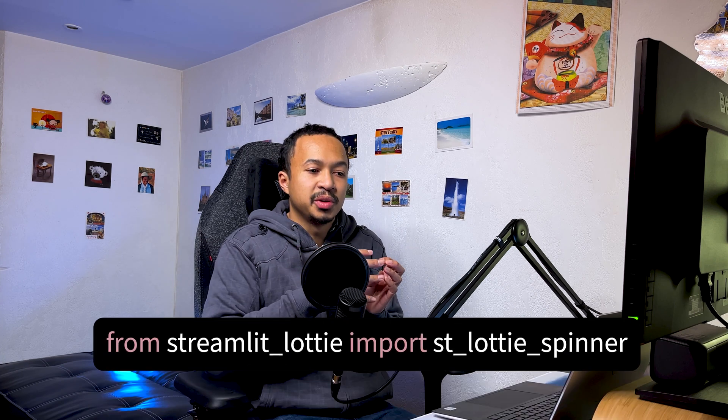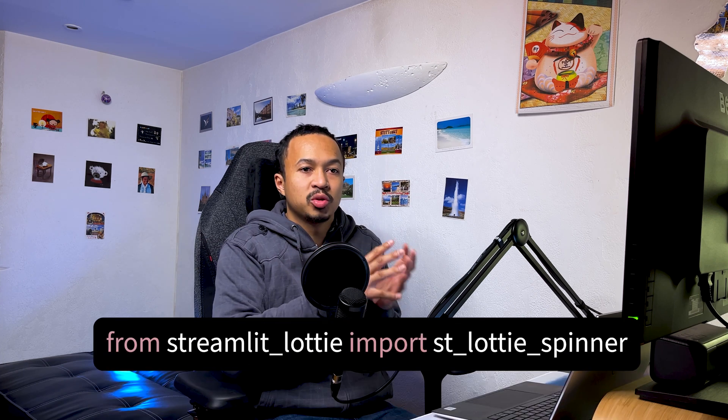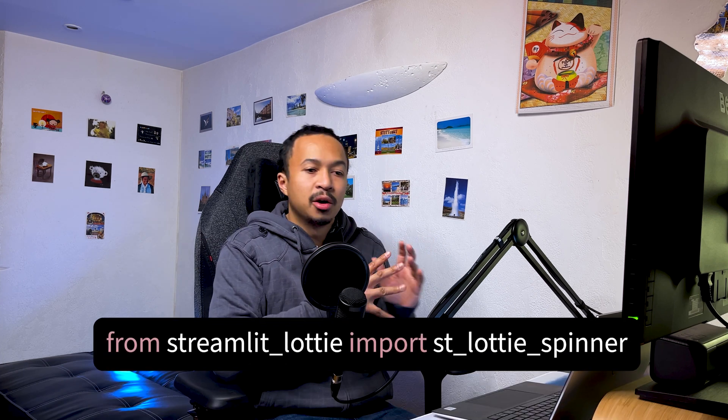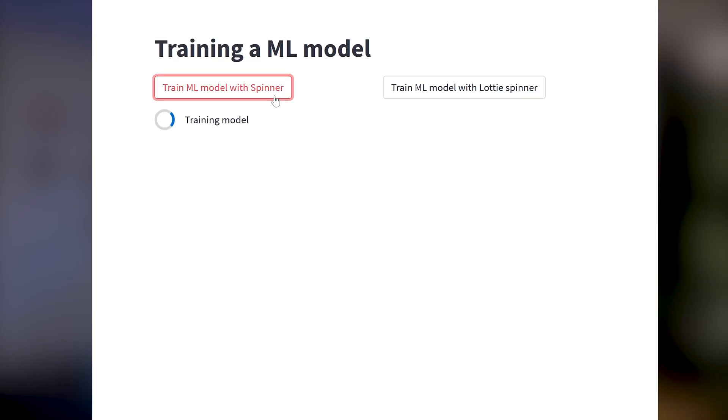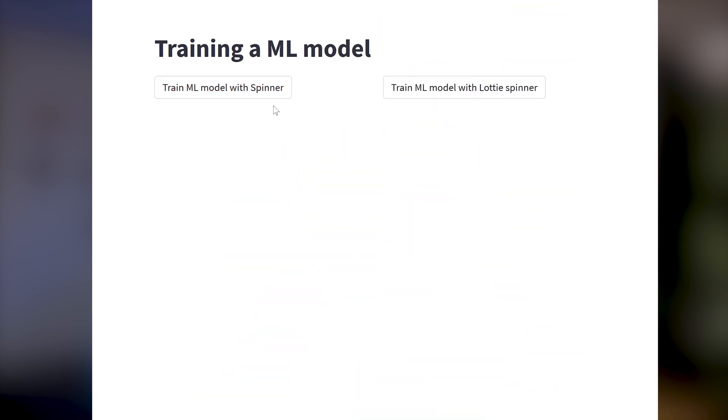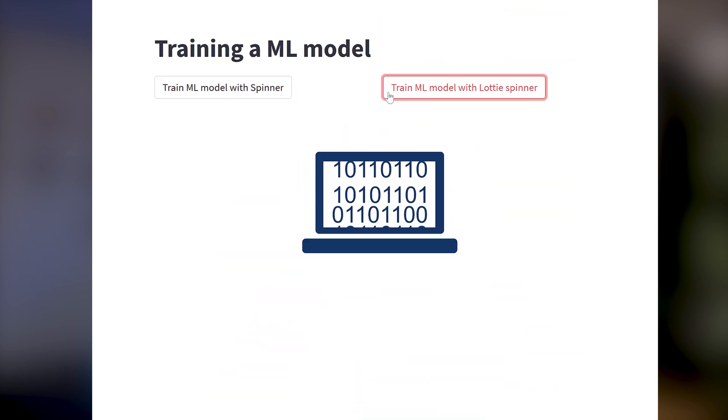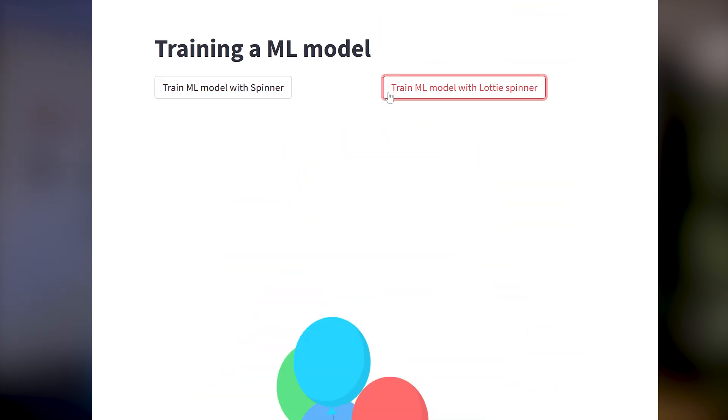The new version that I released, 0.0.3, comes with the new Streamlit Lottie Spinner, which acts as a Streamlit Spinner but using a Lottie animation instead.